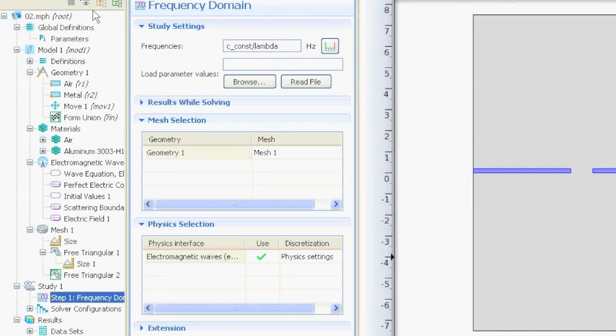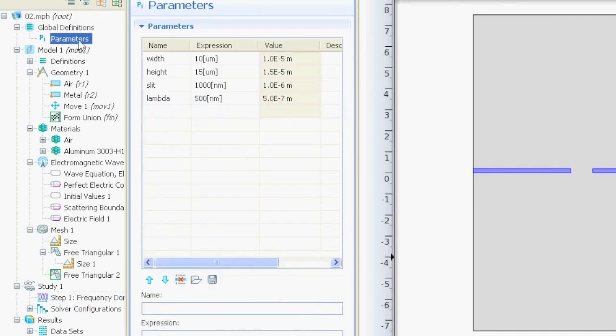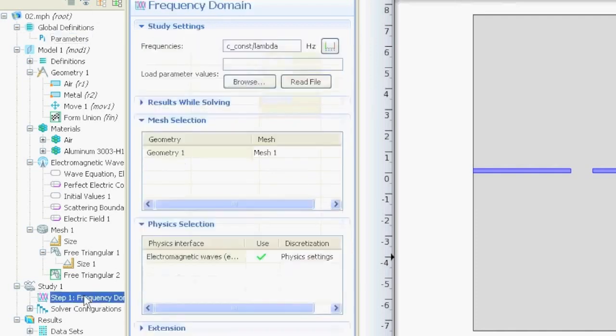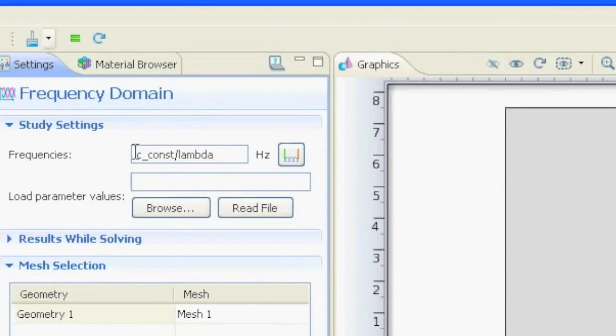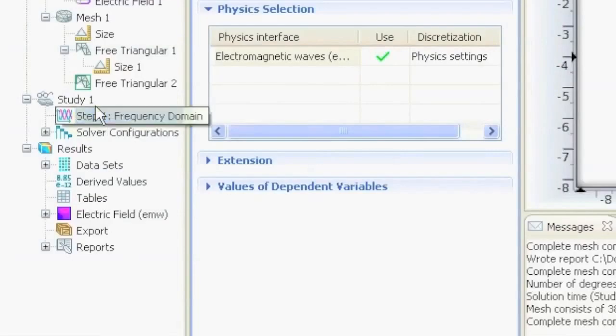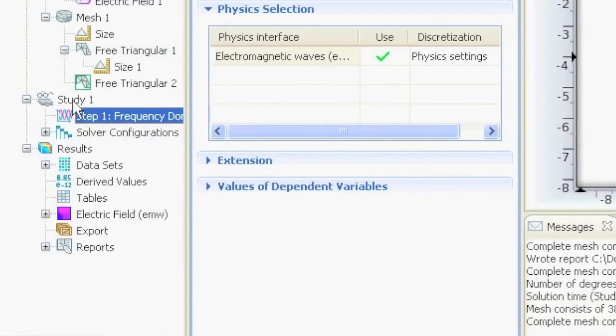Since we defined our wavelength of 500 nanometers in the parameters, we can calculate the frequency. It is the speed of light divided by the wavelength. The next step would be to right-click study and say compute.